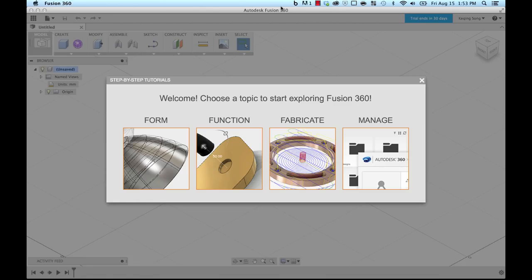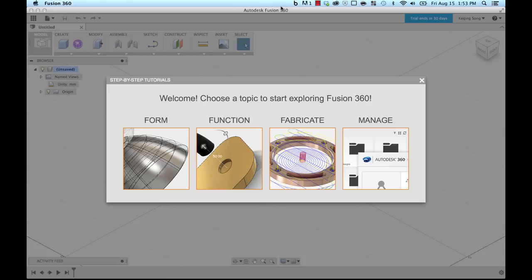When you sign in for the first time, you will see this step-by-step tutorials launch pad. This will really allow you to start going through some of the fundamental ways of how to design in Fusion 360, how to use Fusion 360. If this is the experience you want to start off with, definitely check it out.